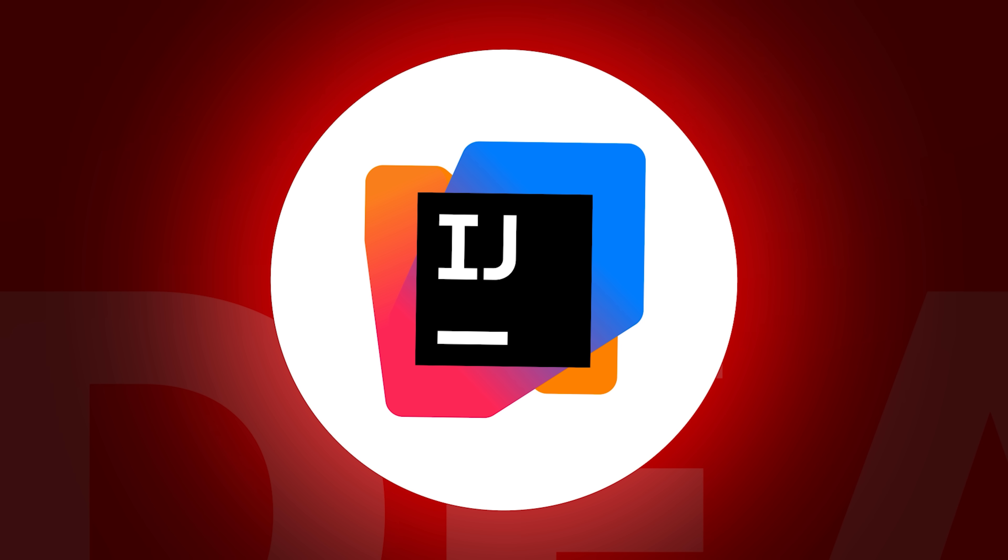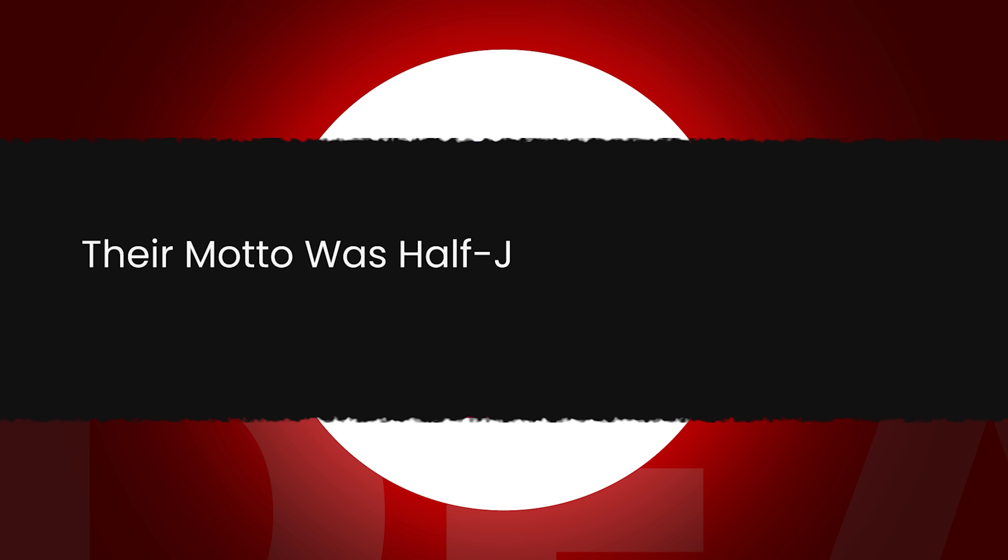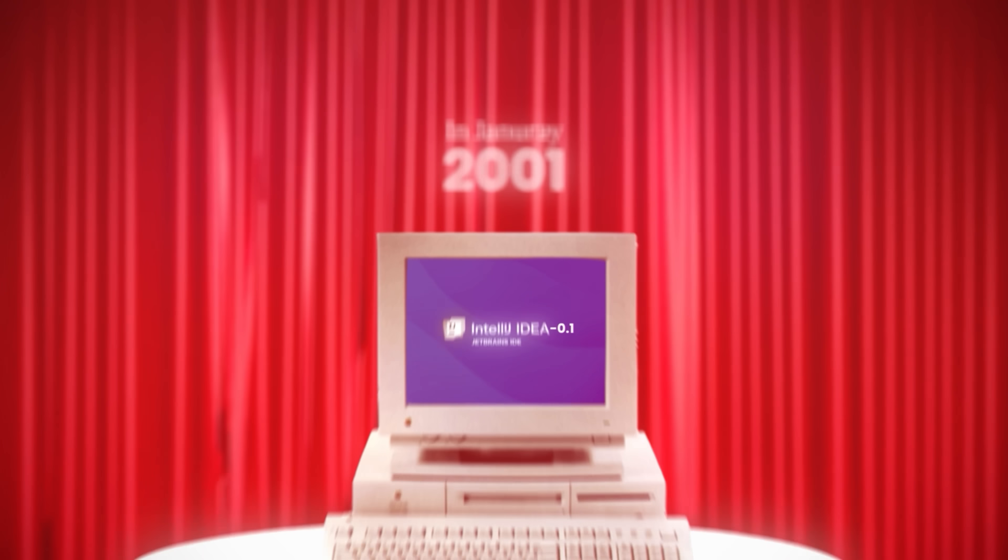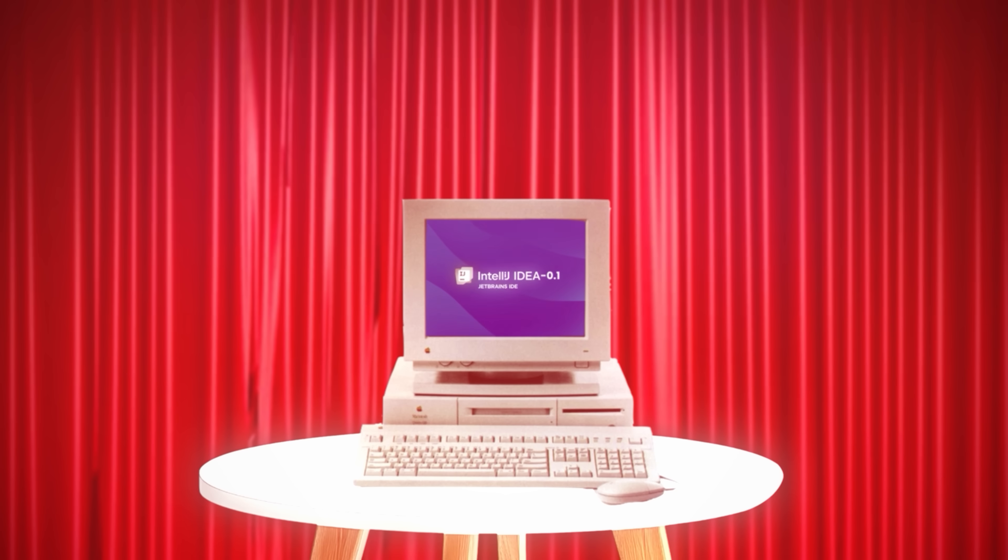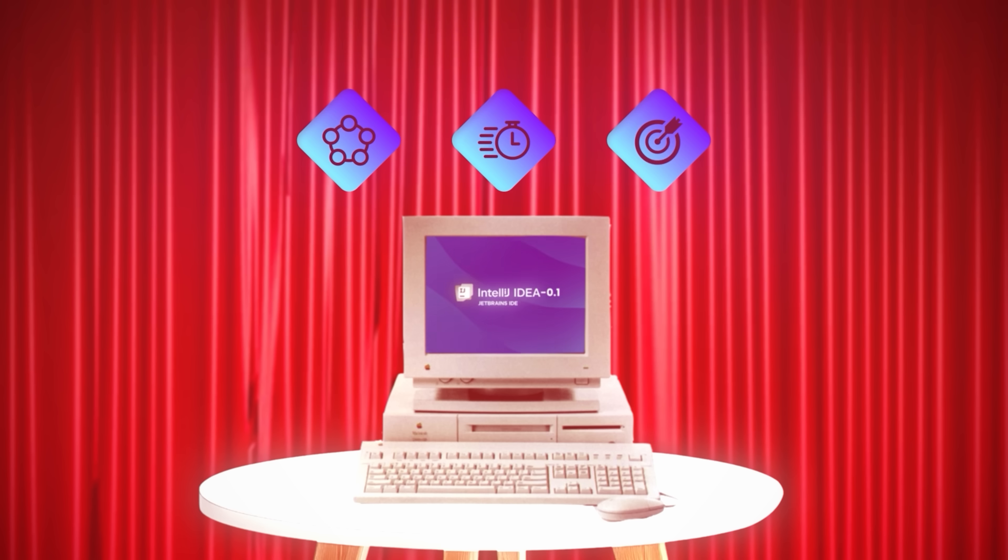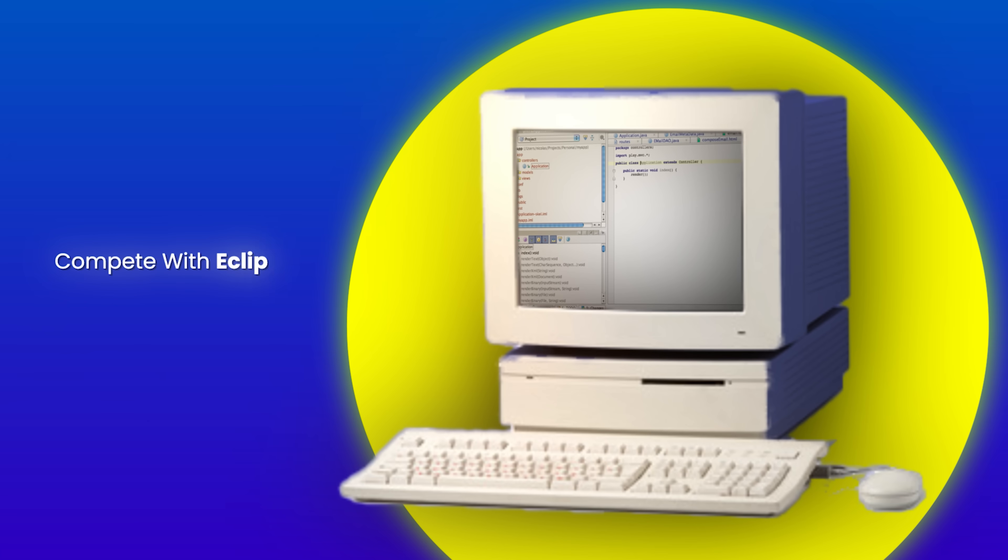They founded IntelliJ Software. Their motto was, half joke, half declaration, develop with pleasure. In January 2001, they released IntelliJ version 1. The product was lean, fast, and focused. It wasn't trying to compete with Eclipse or NetBeans feature by feature. It was doing something different.